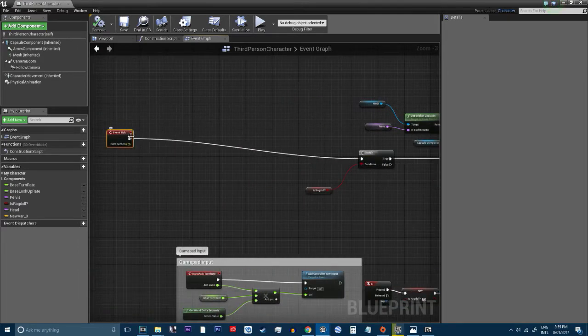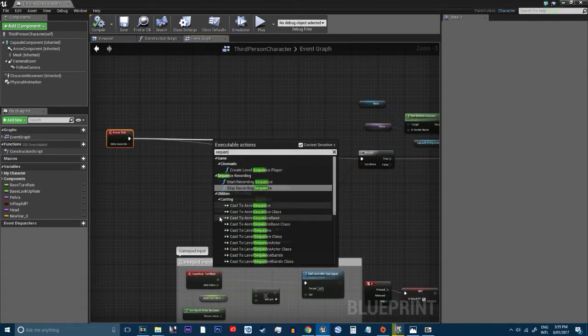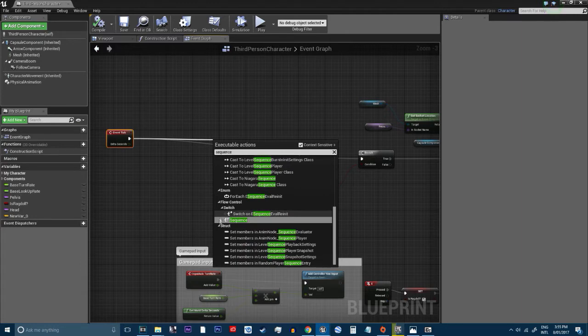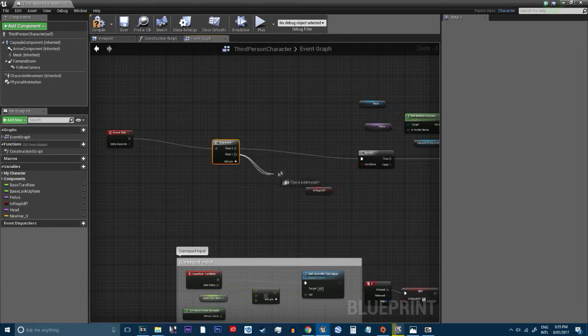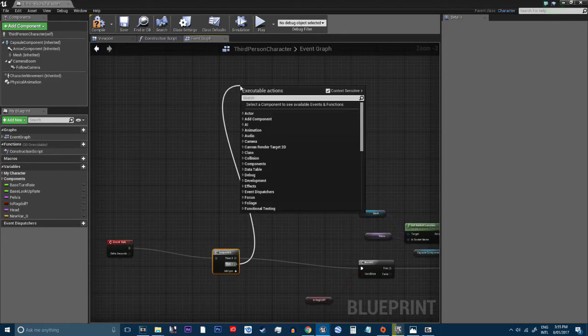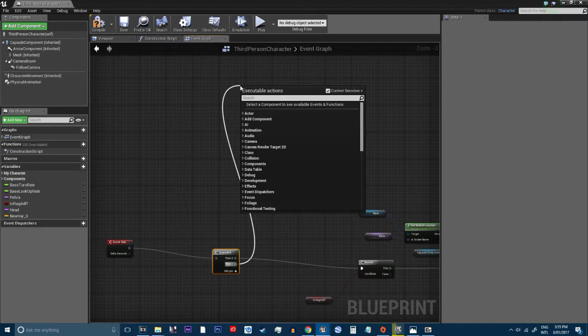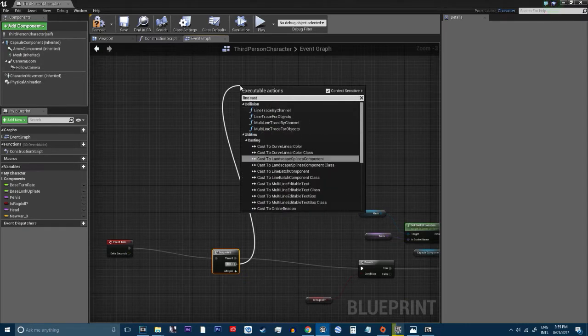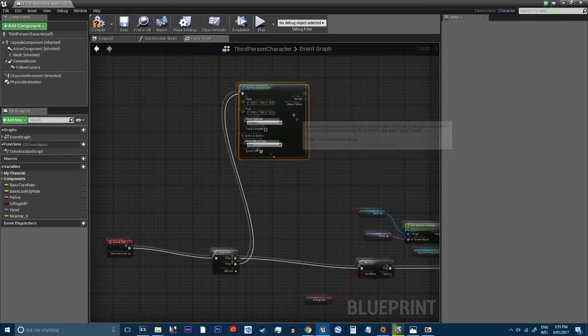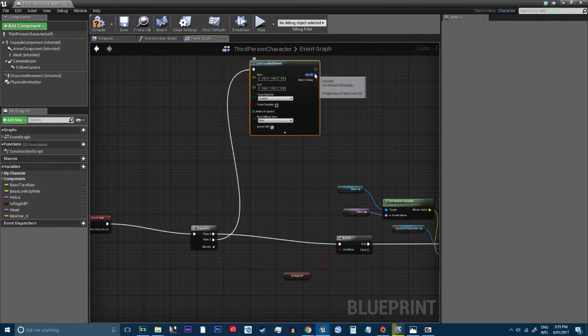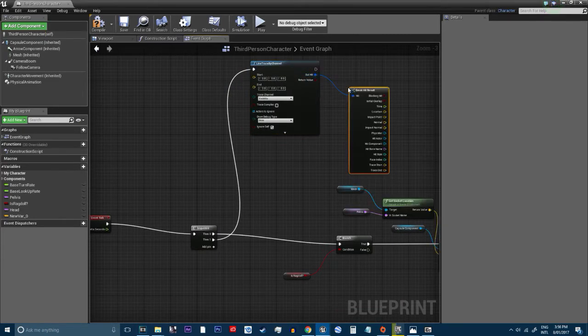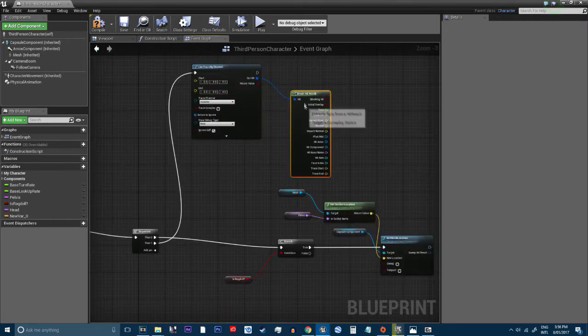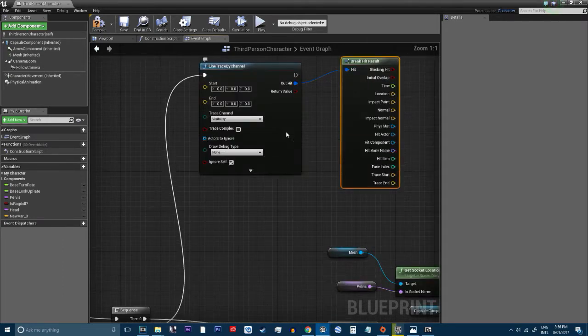So I'm going to add a sequence. I wouldn't normally use an event tick, but when I find out a different way to do that, I'll show you guys. So sequence, just give it a bit of space. So we're going to do a line cast by channel. So we're going to break hit results. Sorry guys, if I'm kind of rushing through this.